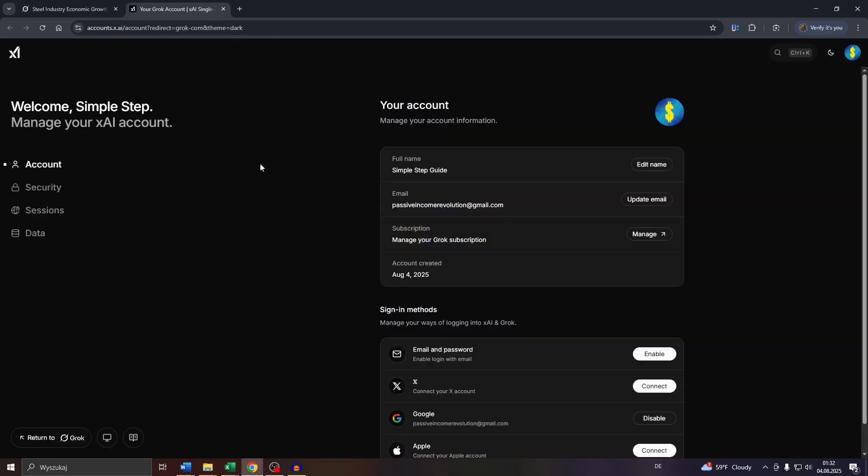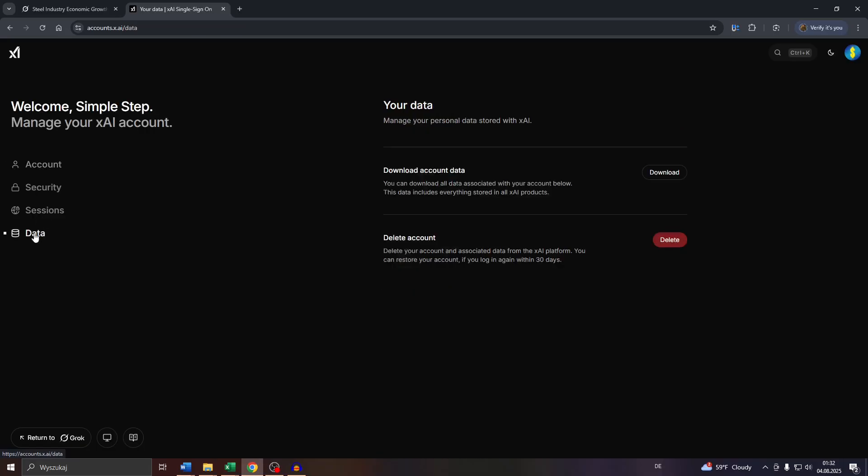That will redirect you to a new menu. Next, switch from Account on the left-hand side to Data. Then simply confirm the export request by clicking Download next to Download Account Data.